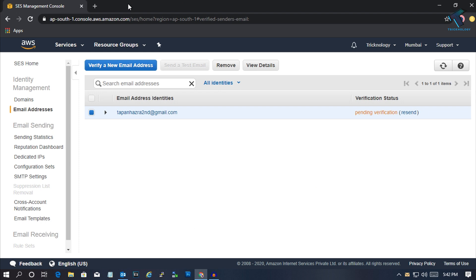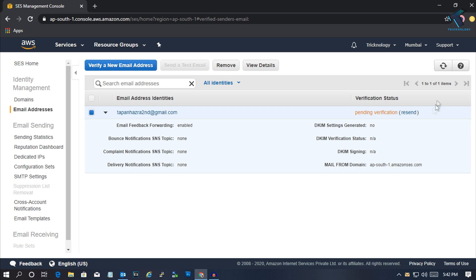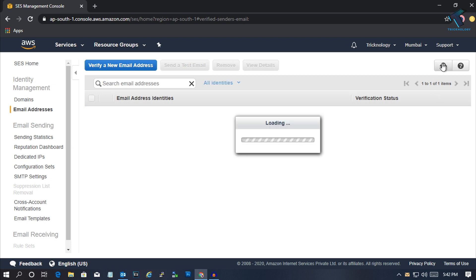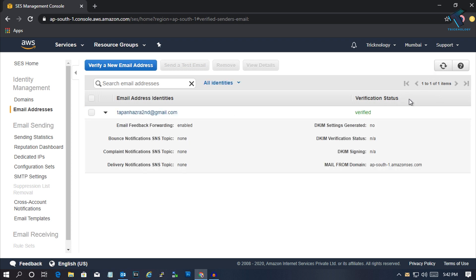Close this window. Now if you refresh this page, you can see it's showing pending verification. If you refresh the page again, the verification status is showing verified.